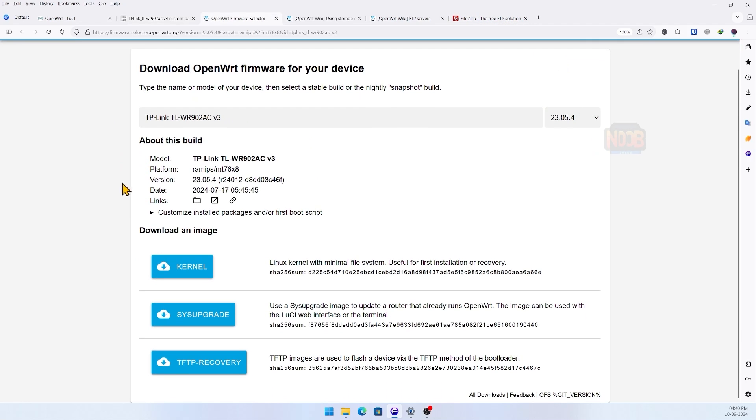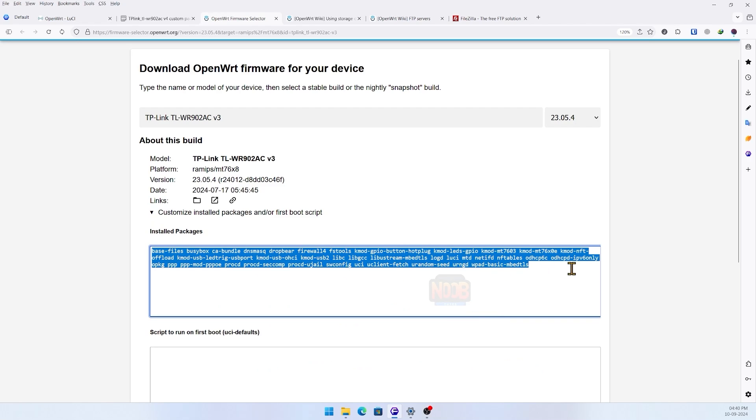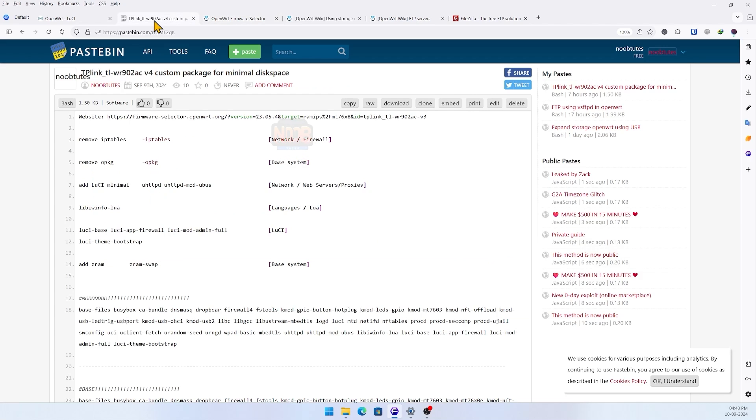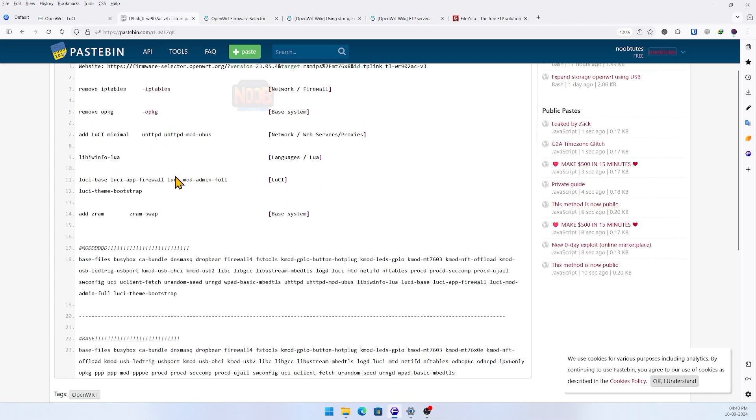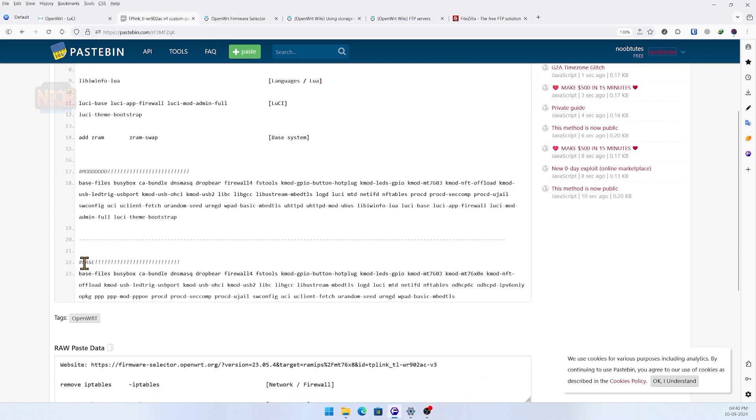To fix this, I made my own custom OpenWRT build by trimming down unnecessary packages to the bare minimum for basic functionality. Here's the website - click on customize install packages and follow along. By the way, all the text commands, links, and resources I mentioned in this video are listed down below in the description, so feel free to check them out.